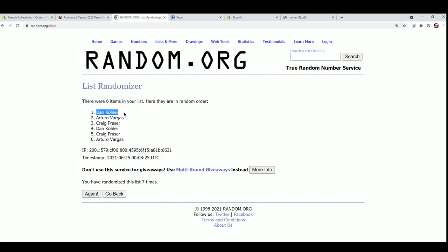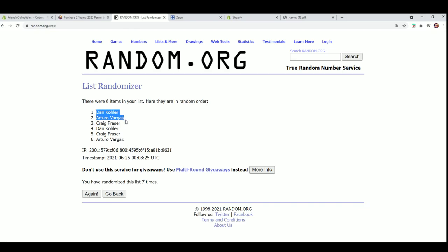All right, Dan K and AV, you guys made it. Dangerous Dan and AV, okay, so you guys will be in that.